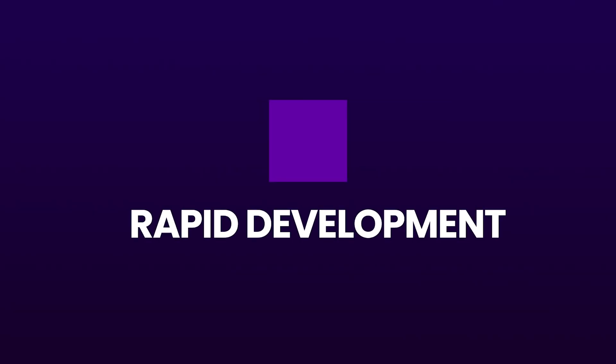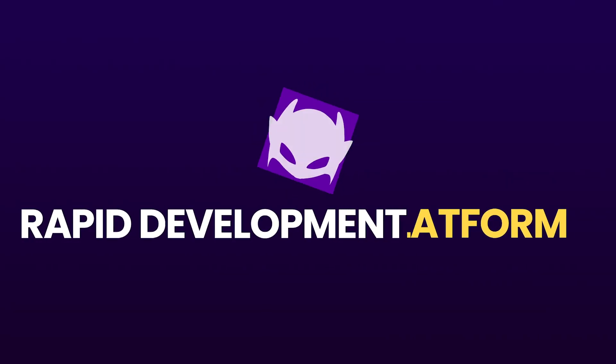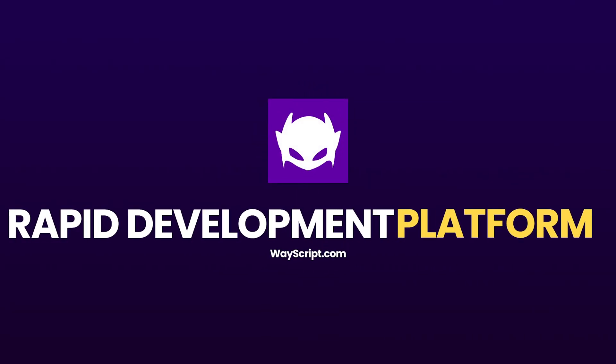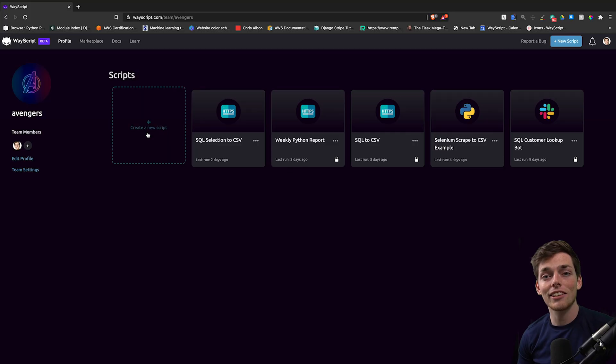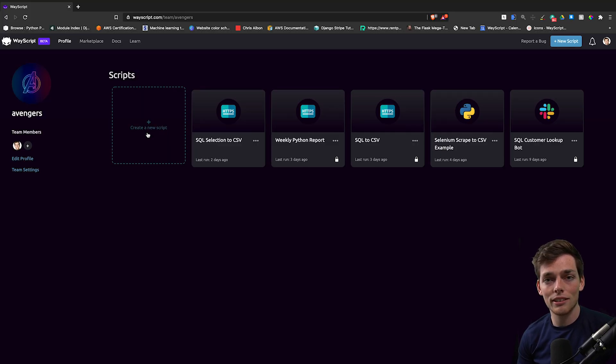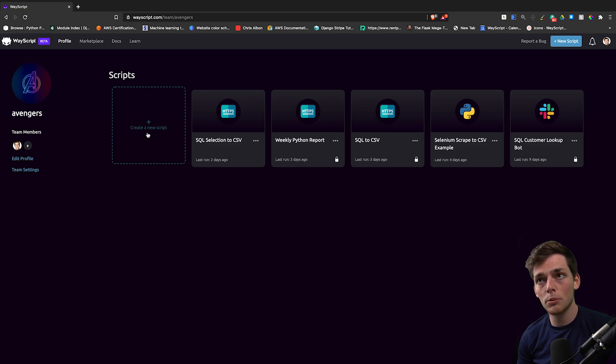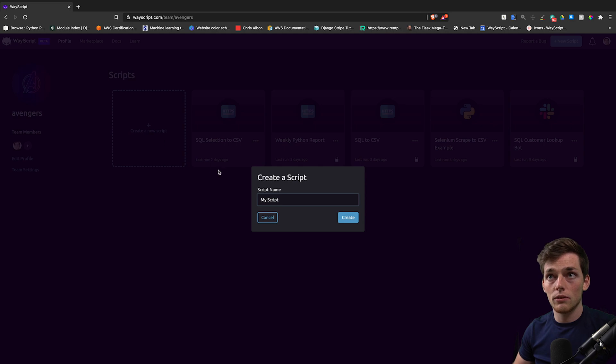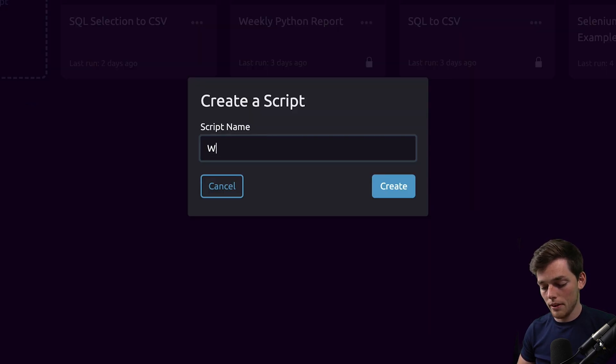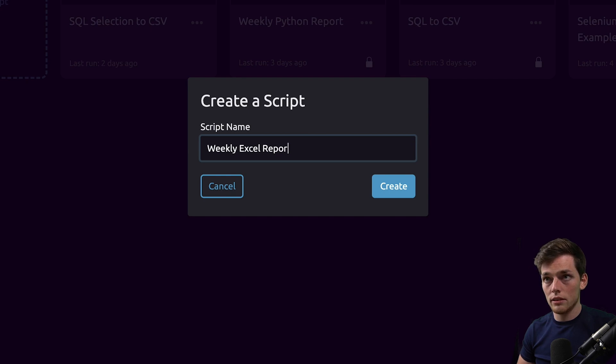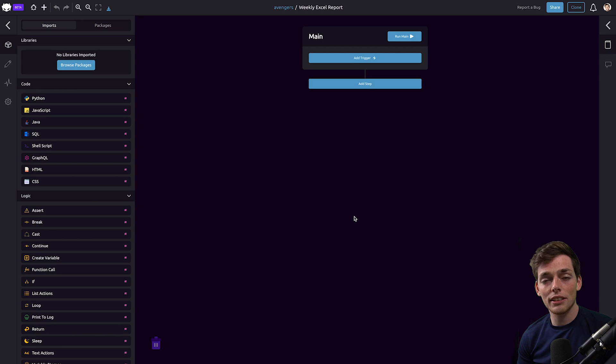Getting started, we'll build this one on a team account because we may want other individuals on our team to be able to execute and generate these reports on their own. We'll click create a new script under that team account and we'll say weekly Excel report, and then we'll click on create.